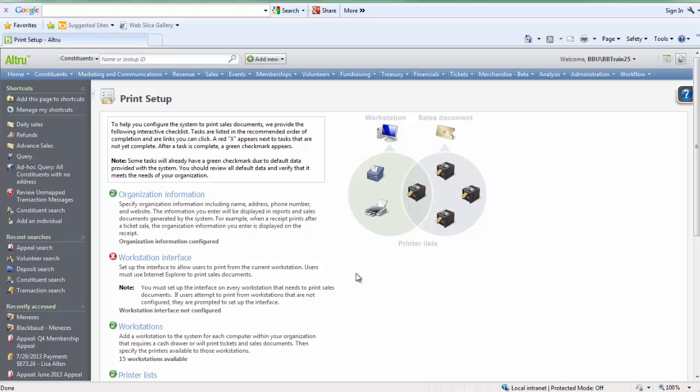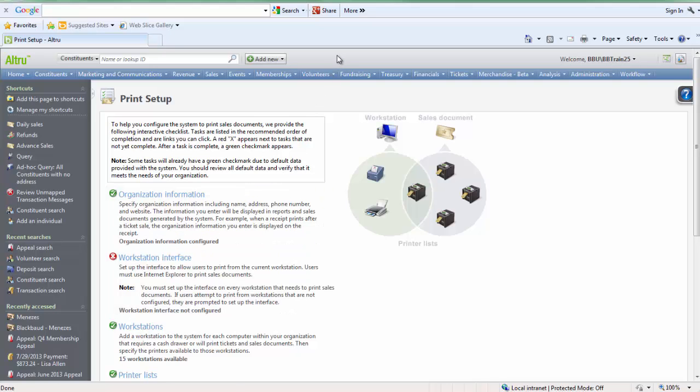Select the Workstation interface link from the Print Setup page and follow the instructions to install this file. As a note, you might receive a yellow ActiveX bar at the top of your screen when you go to install the workstation interface.